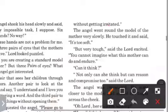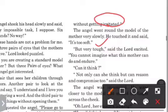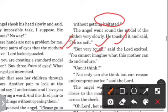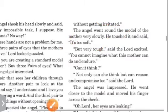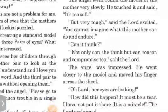Without getting irritated, the angel went round the model of the mother very slowly. He touched it and said, 'It's too soft.' But the Lord replied, 'Very tough.' You cannot imagine what this mother can do and endure.